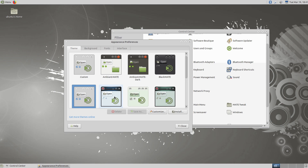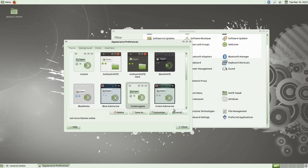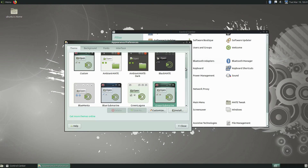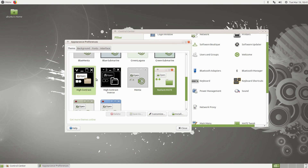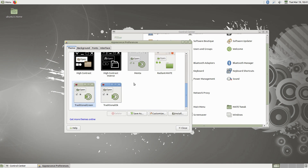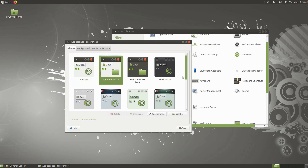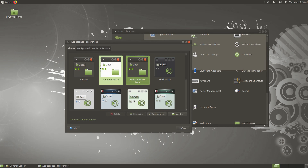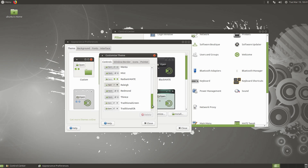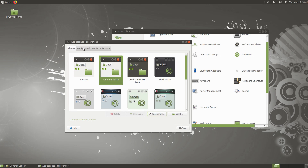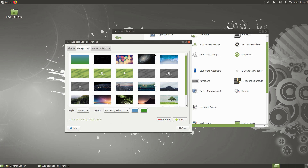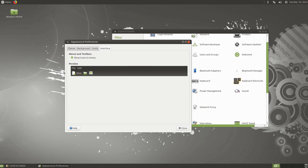Under Look and Feel, Appearance will allow you to pick different layouts. You have a variety out of the box and can download themes to customize further — anything from an older Windows-type look to several more modern views. You can click the Customize option and customize different aspects: the controls, window borders, icons, and pointers, giving you more granular control over your individual theme. You can also get to fonts and the interface option for whether to show icons in menus.